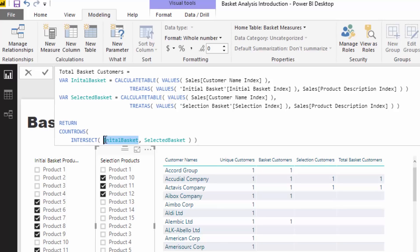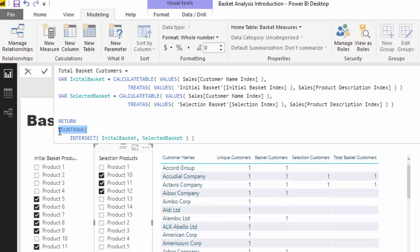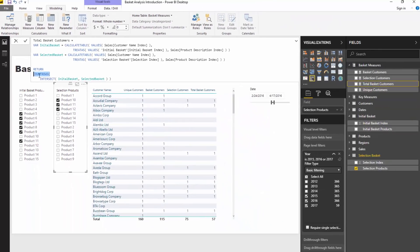Inside INTERSECT we're going to evaluate which of our customers are part of the Initial Basket and also included in the Selected Basket grouping. INTERSECT evaluates that and returns a table of just those particular customers, and then we use COUNTROWS to understand how many customers bought both groupings of baskets — all of the products in both different baskets. Pretty powerful stuff.